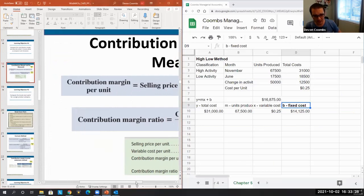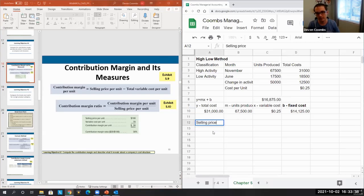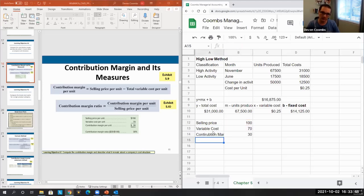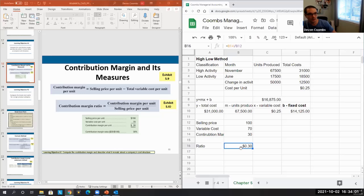This is simple algebra, but it's important to memorize. Selling price is $100, variable cost is $70, so contribution margin is $30. The contribution margin ratio is 30% — that's $30 divided by $100. That means for every dollar I sell, I get $0.30 back as contribution margin.